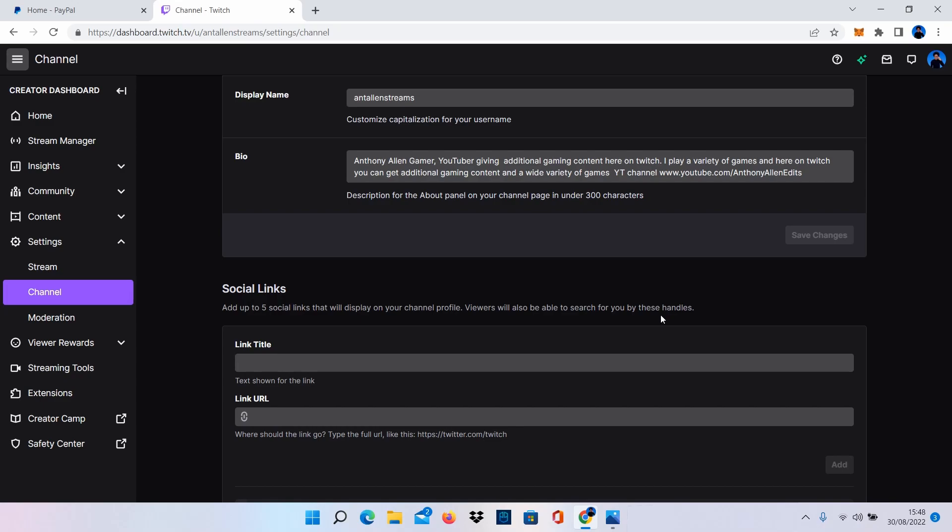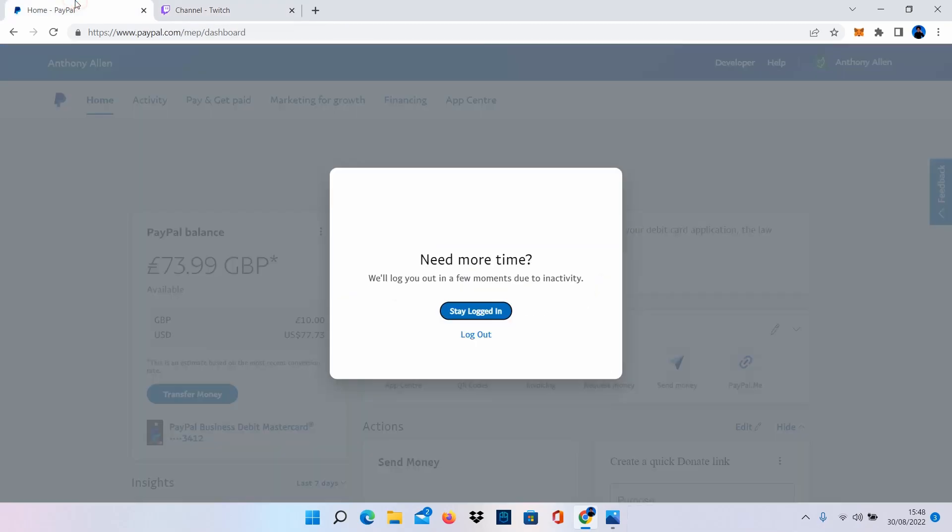Now this is really cool because you can add a URL to this section here and you can name the URL. This is what we're going to do in this example. Let's go over to PayPal.